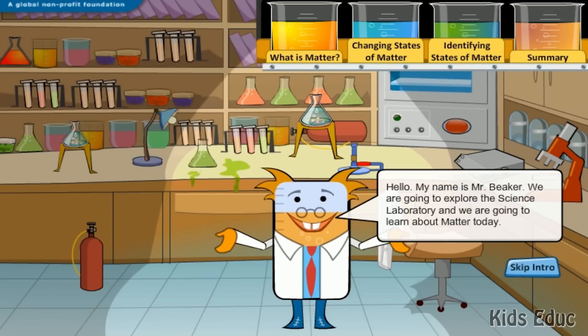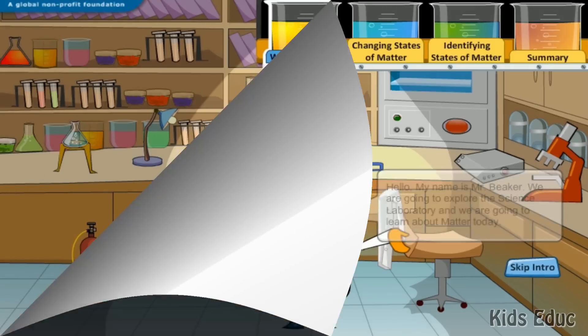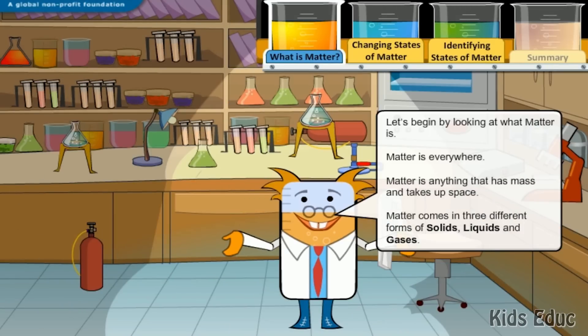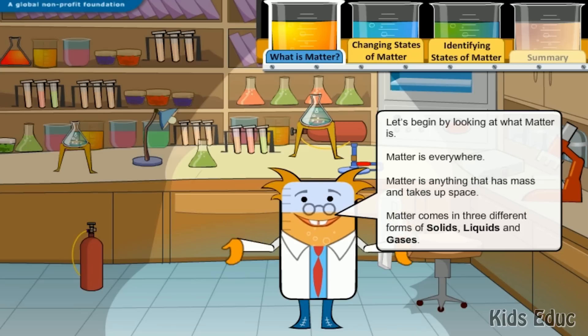Hello, my name is Mr. Beaker. We are going to explore the science laboratory and we are going to learn about matter today. Let's begin by looking at what matter is.